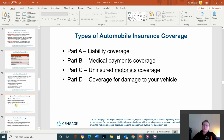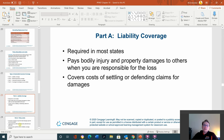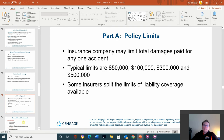Types of automobile insurance include liability, medical payment coverage, uninsured motorist coverage, and coverage for damage to your vehicle — like comprehensive and collision. Policy limits for Part A: $50,000, $100,000, $200,000, $500,000.